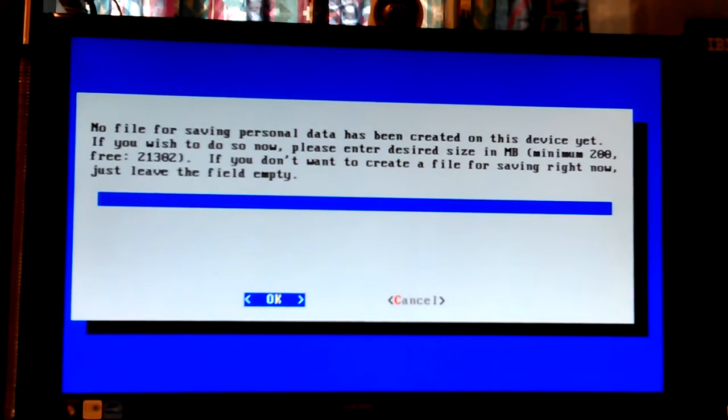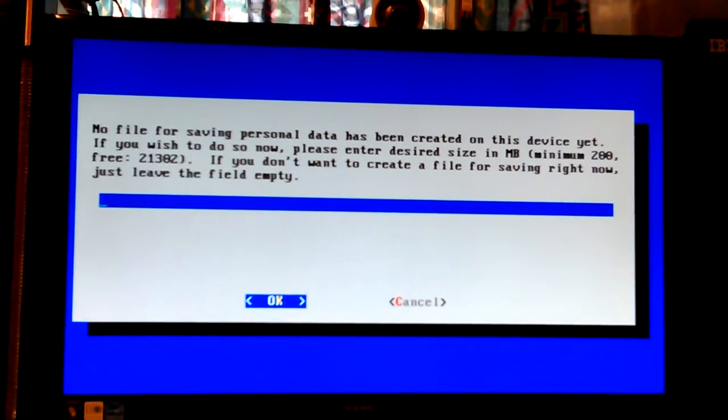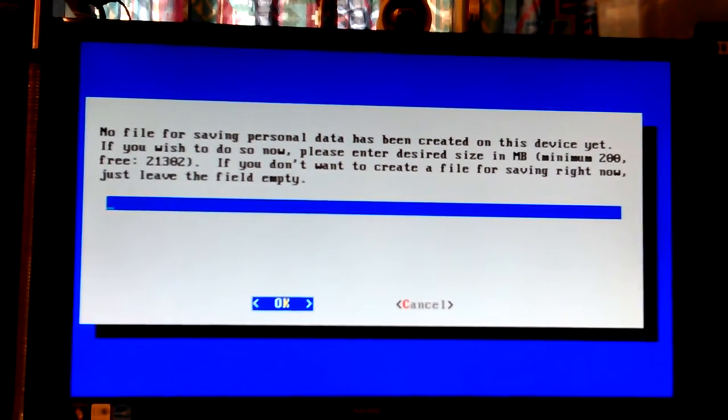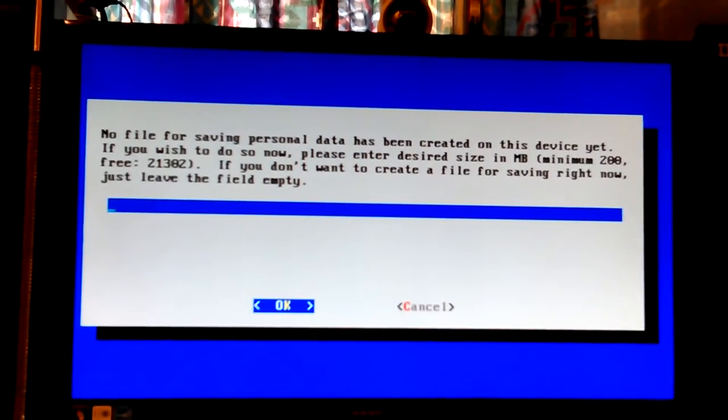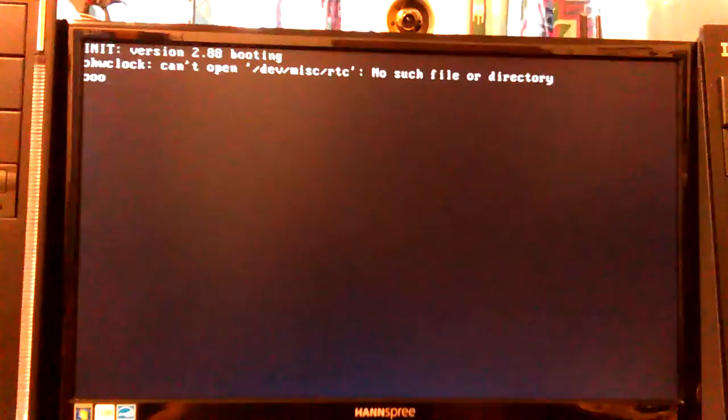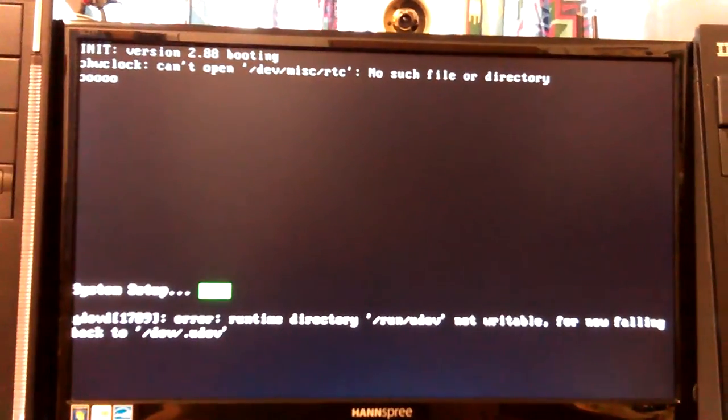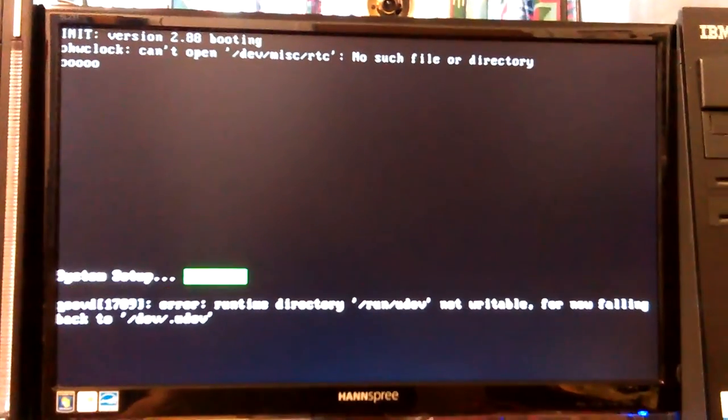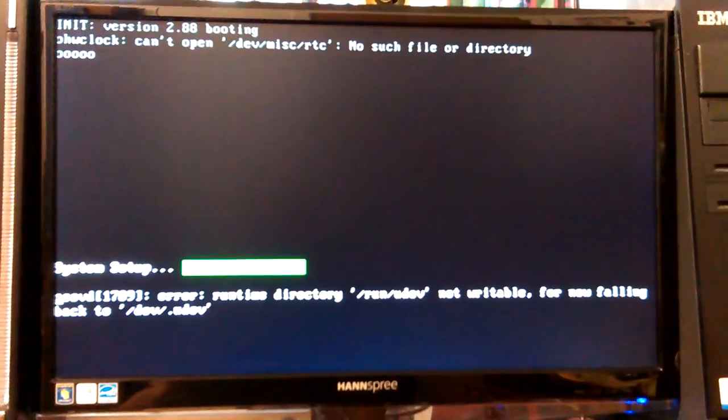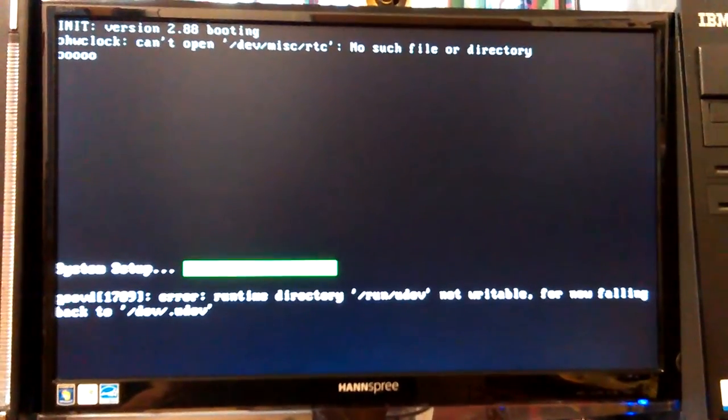No file for saving personal data. If you don't want to leave it blank, you don't give me any time man. You better start typing fast.